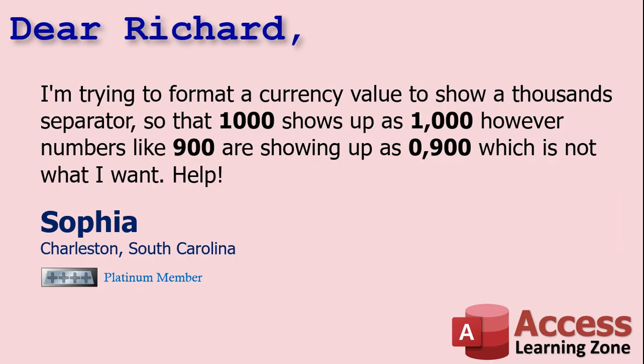Today's question comes from Sophia in Charleston, South Carolina, one of my platinum members. Sophia says, I'm trying to format a currency value to show a thousands separator so that 1,000 shows up as one comma zero, zero, zero.